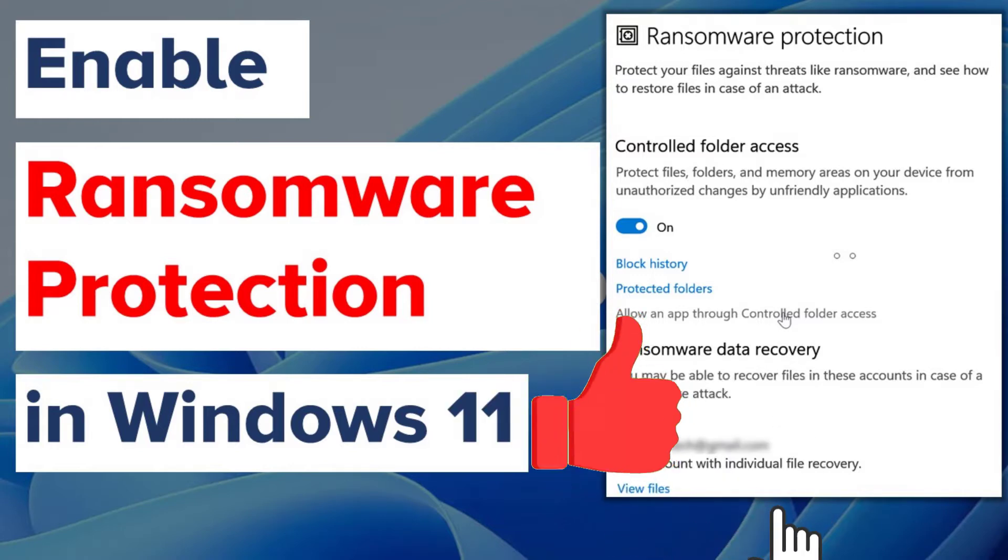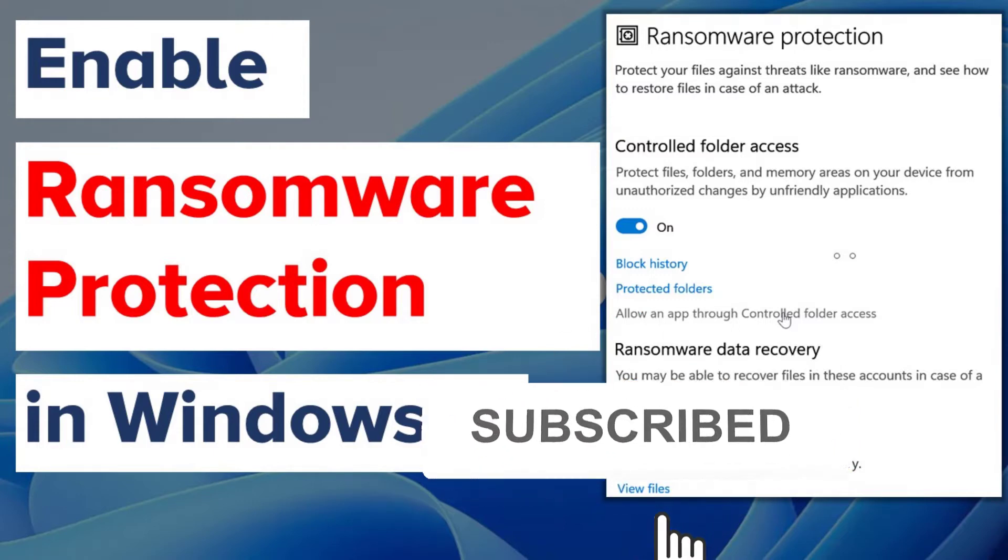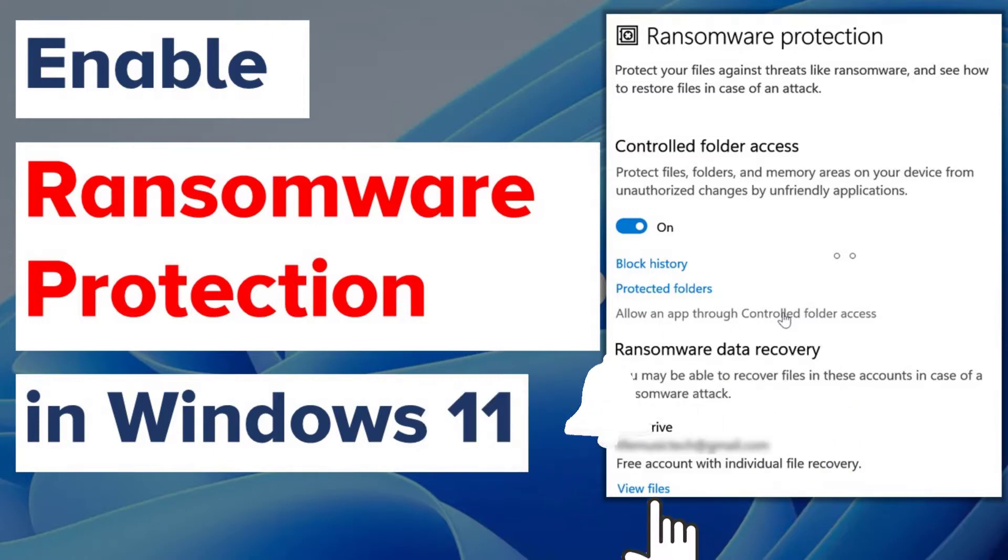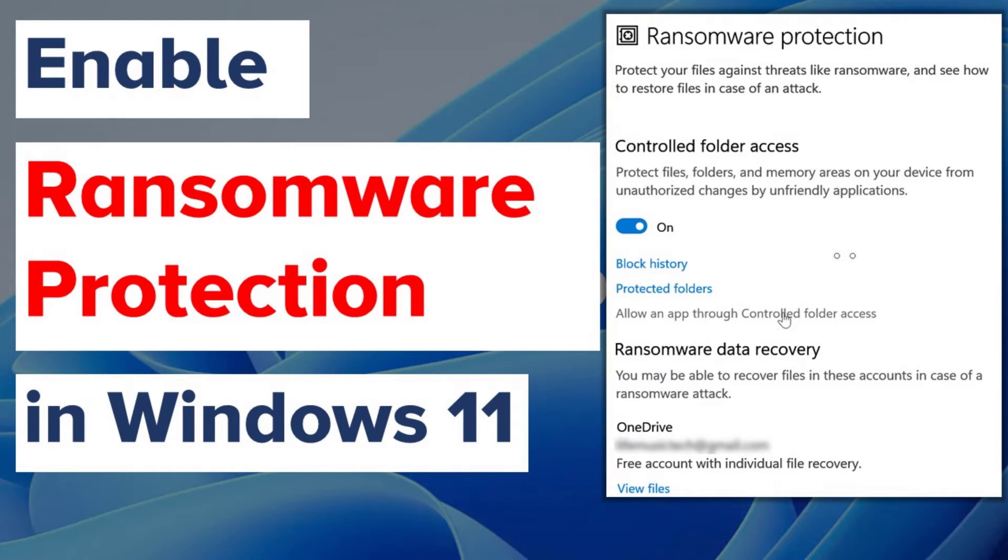But enabling ransomware protection in Windows 11 requires that you set up OneDrive for your Windows 11. And I'll tell you why you require to set up OneDrive. Let me show you how to enable the ransomware protection in Windows 11.